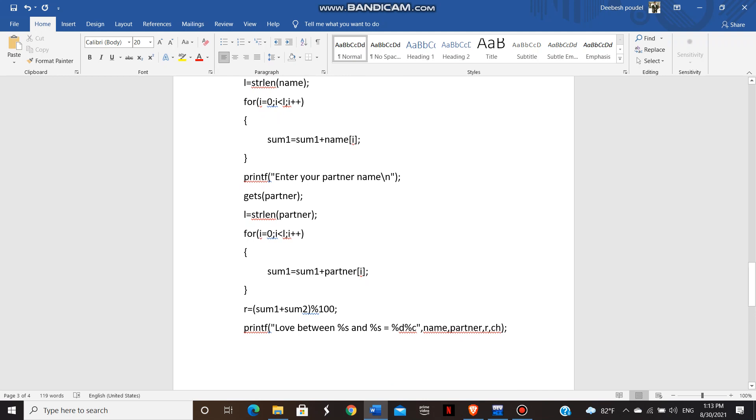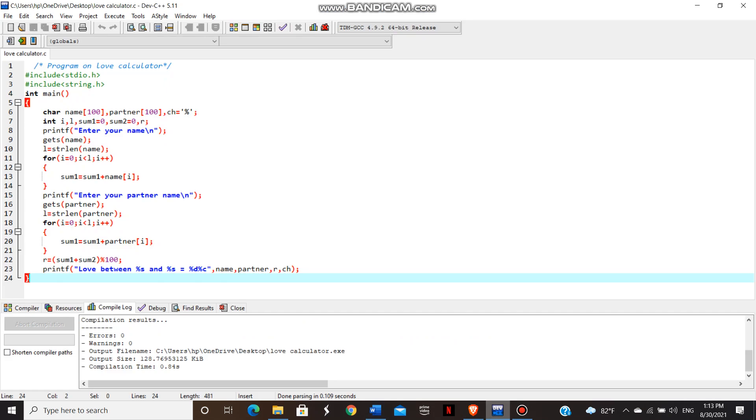And at last, we find out the remainder by adding the sum1 and sum2 and the modulo by 100. And the remainder will keep the love percentage between two partners. So I'll execute this in the compiler.